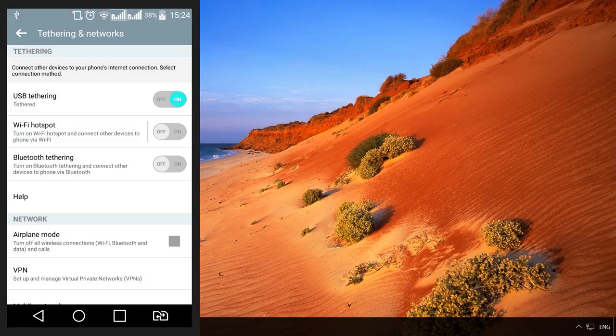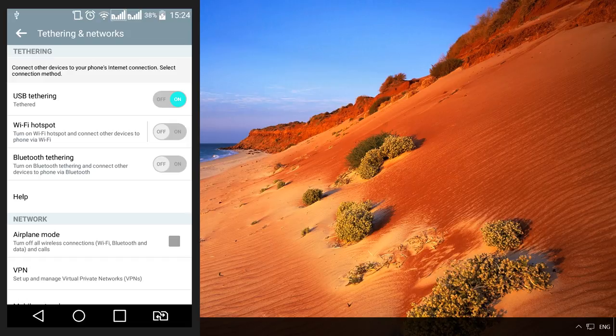If this is the first time you have connected your smartphone to this computer, it may start installing drivers. In this case, just wait until installation is over.